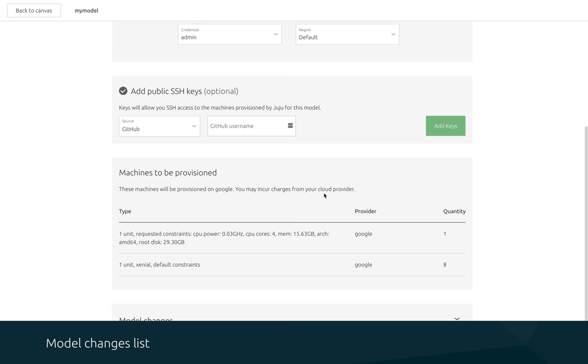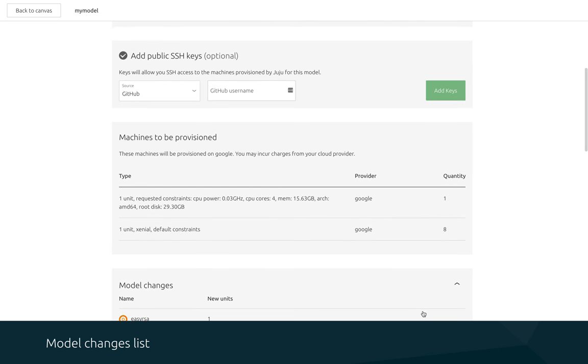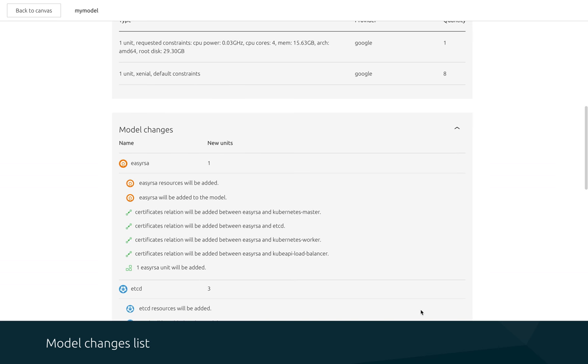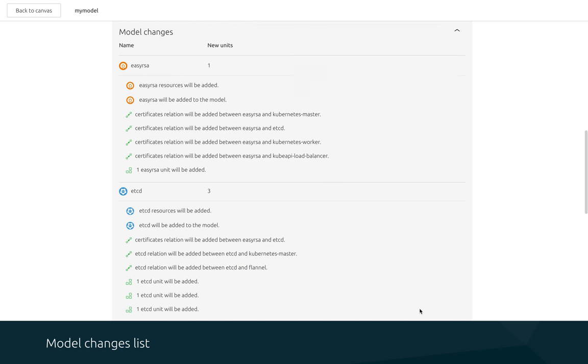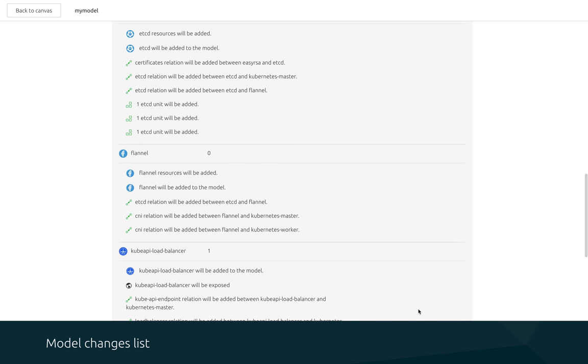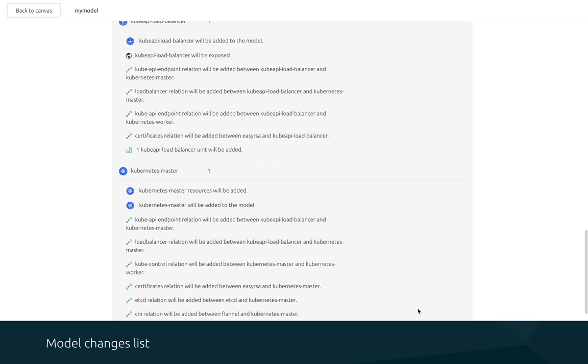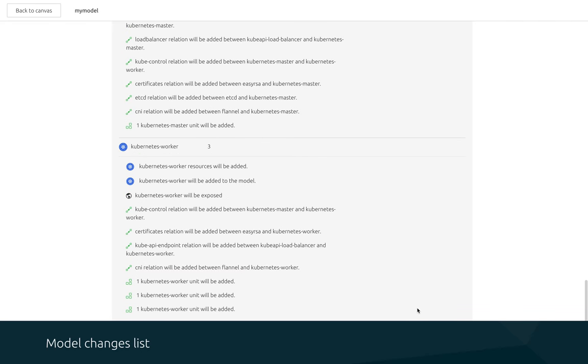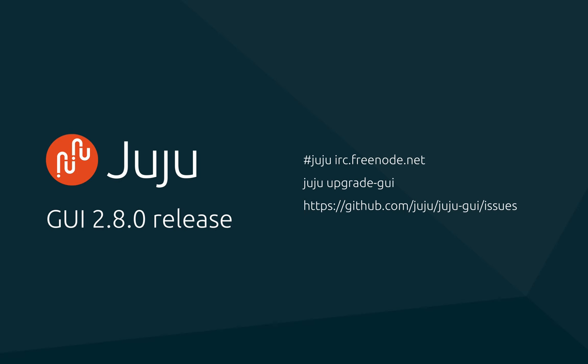After modeling your applications, you'll often want to review the actions that Juju will perform before hitting the deploy button. Now in the deployment flow, we've merged the two change log lists into a single list which groups the changes by application and splits out the machine information into their own lists to make it much easier for you to review.